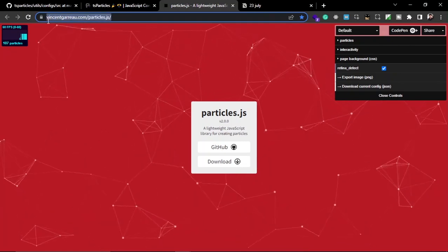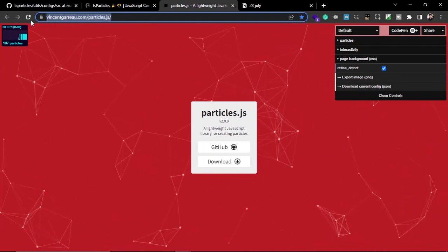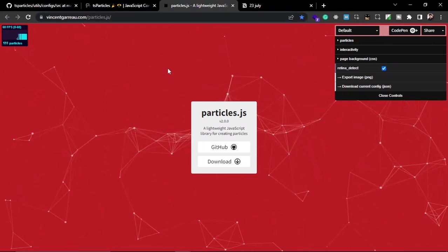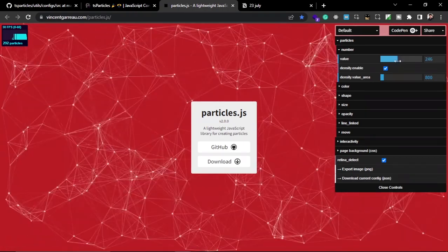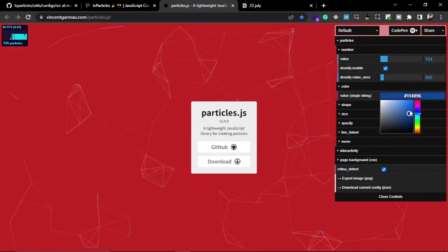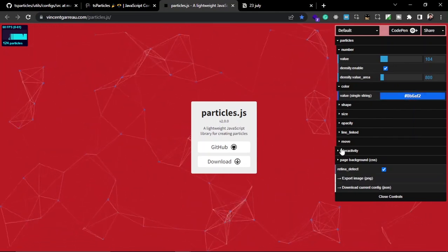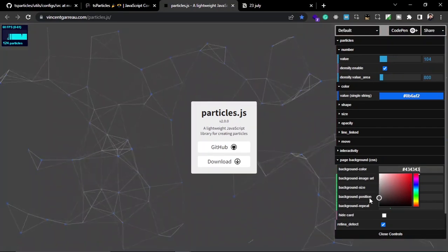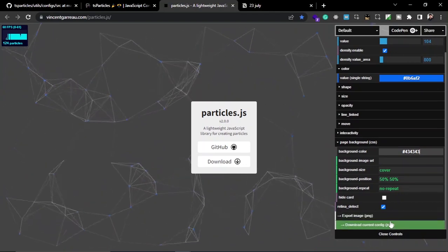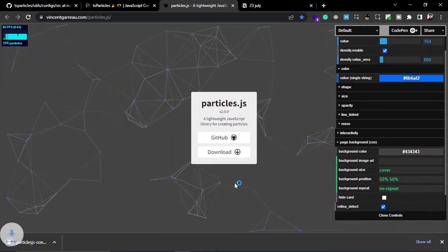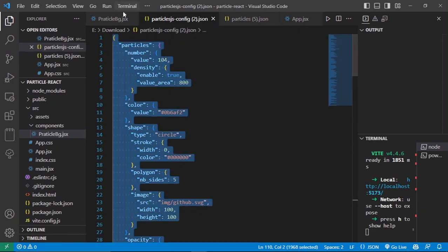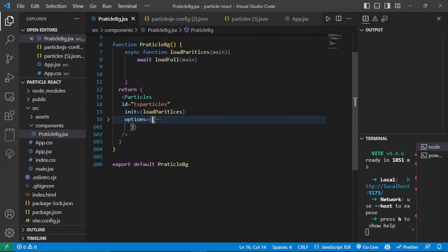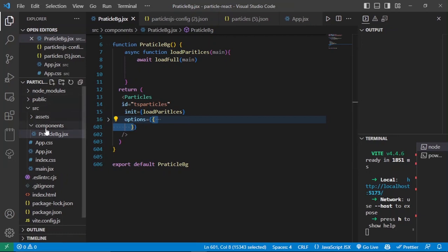There is another website I like for getting Particle.js presets — the link will be in the description. On this website you can see particle presets and customize anything: for example, increase or decrease line numbers, change particle colors to blue, and change the background to white or dark. You can then export the code by clicking 'Download current config' to get the configuration for these particles. You can copy this code and put it inside the options, or create a separate file for all options.